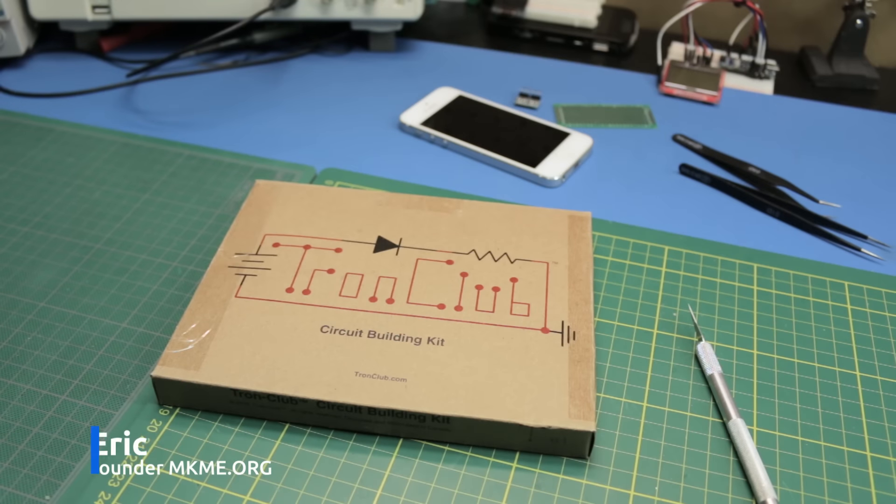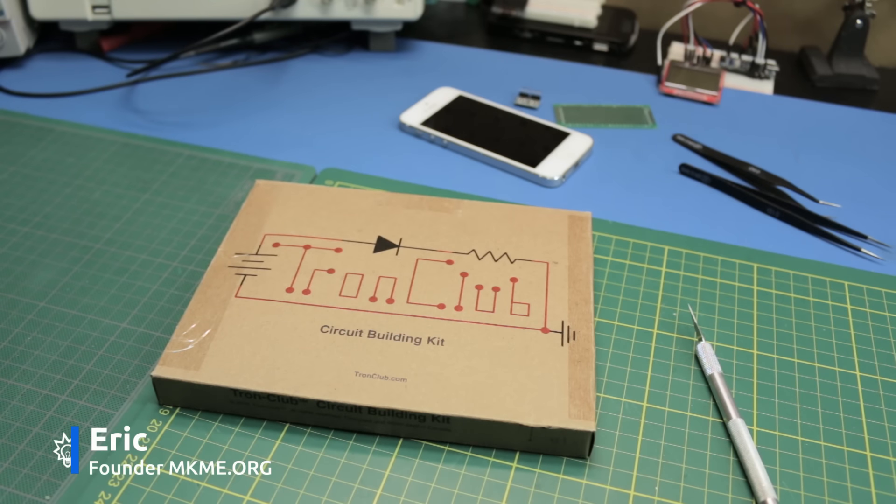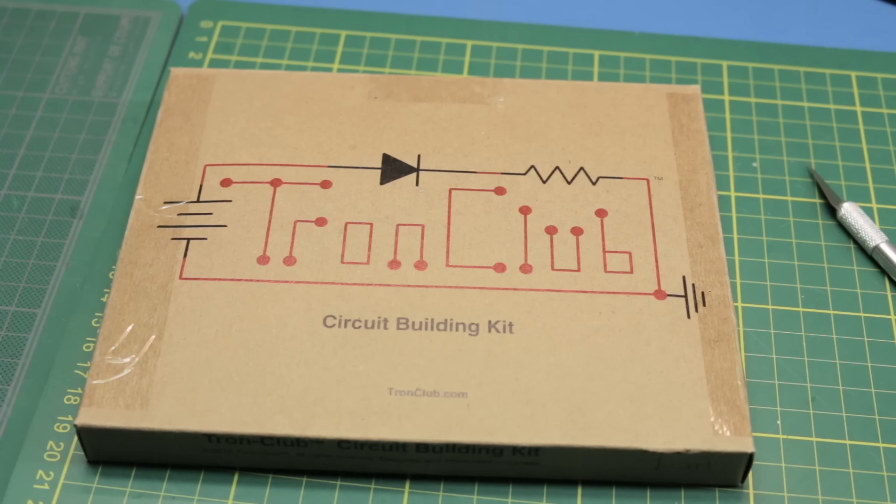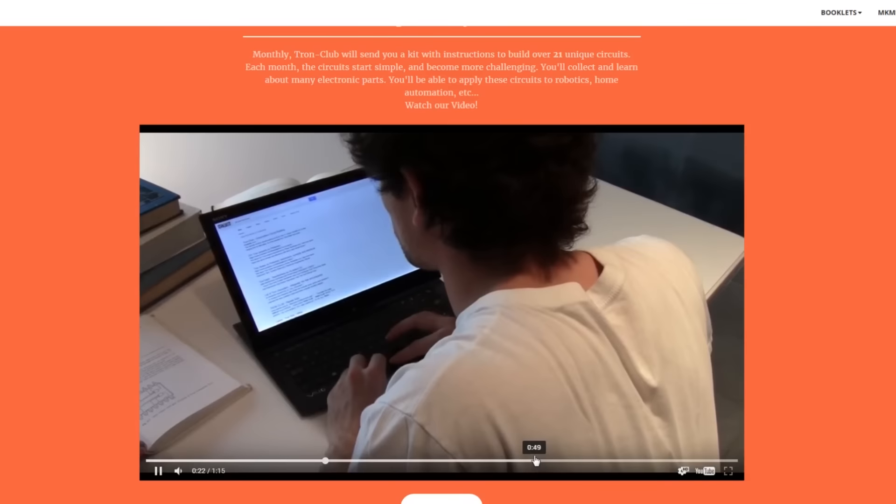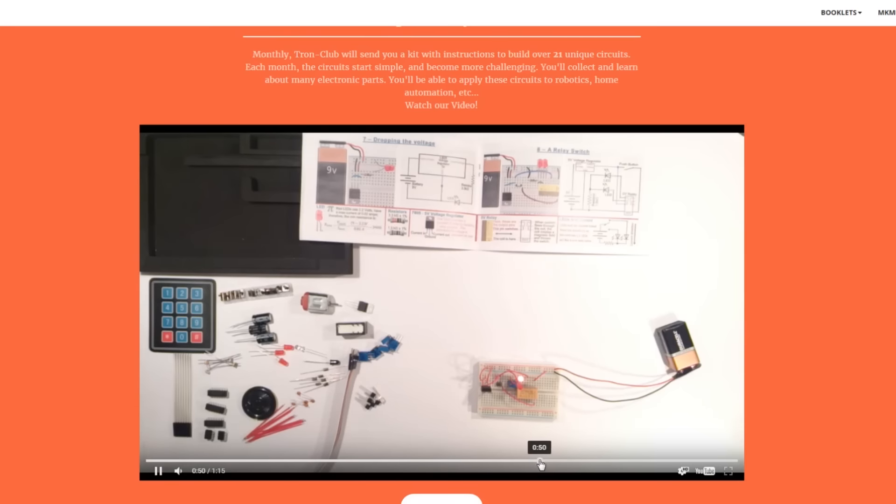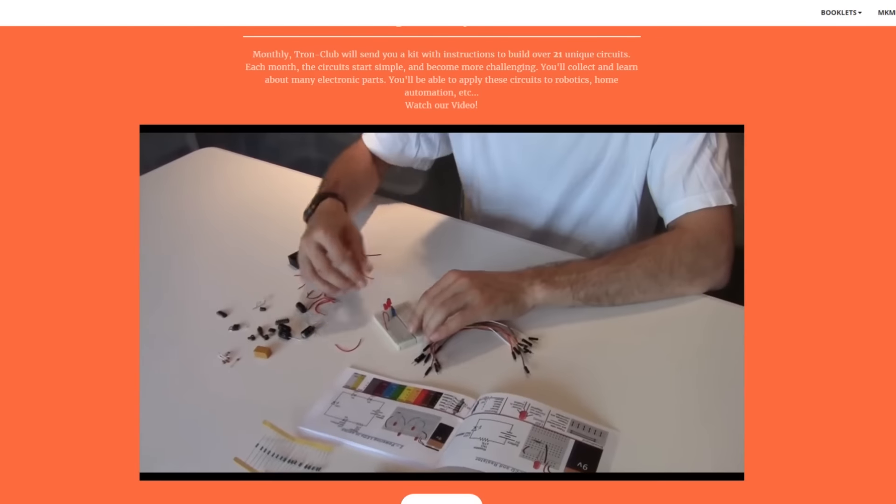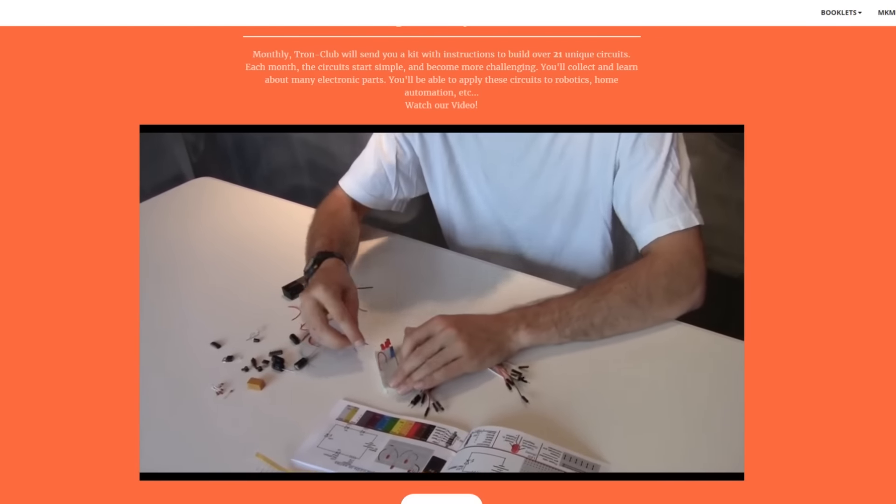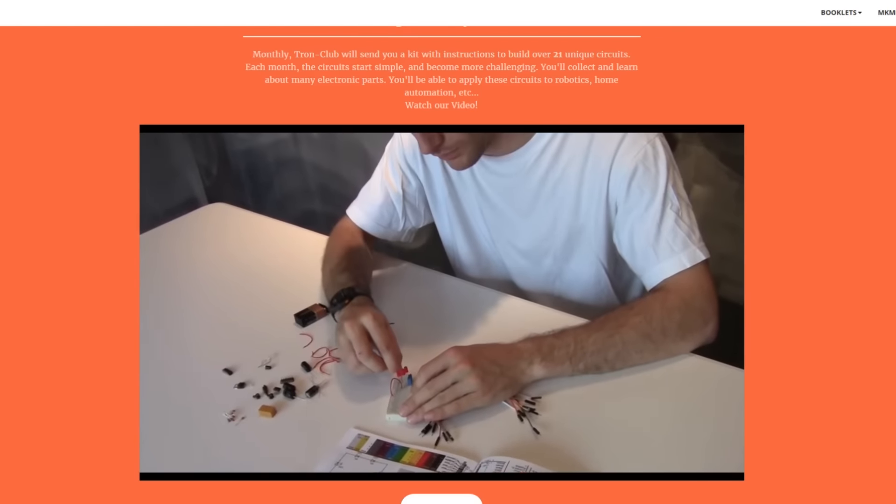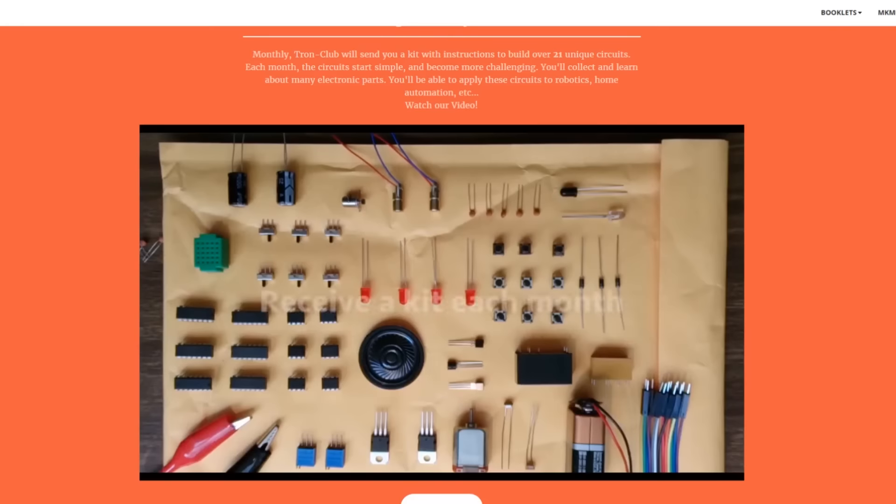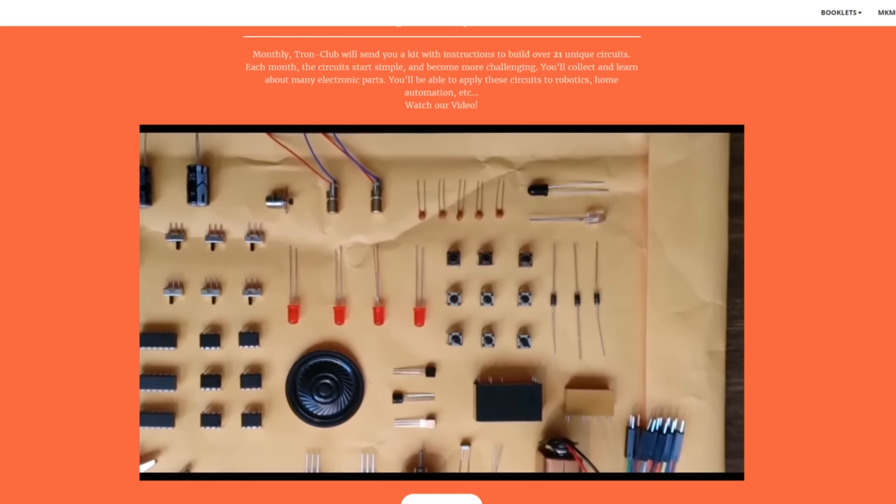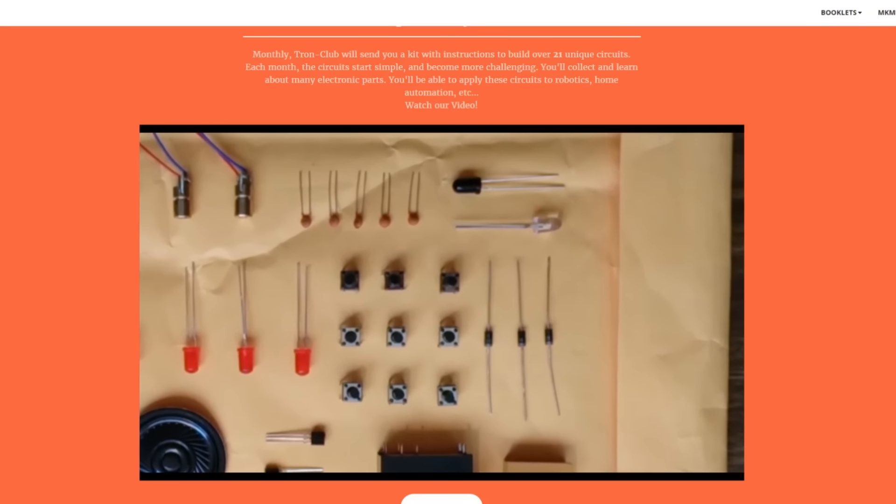Welcome back to the channel guys. Today I have a shipment from Tron Club to show you. You can check out this service on tronclub.com but the long and short of it is they will send you a new electronics kit to your door every month for a year.